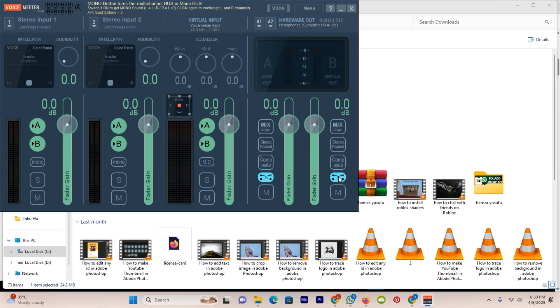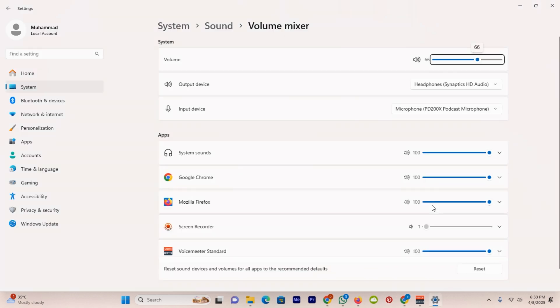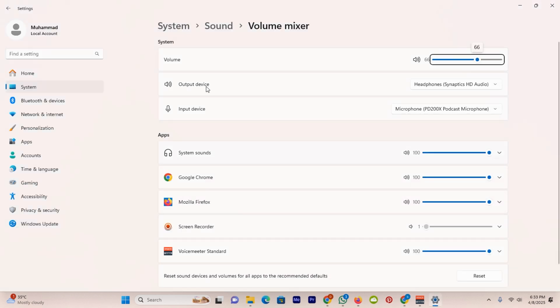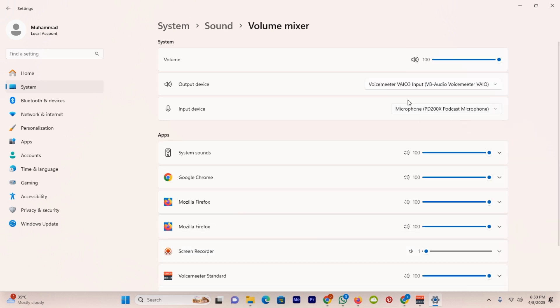But one additional thing we will do here is take your mouse cursor to the right bottom and click on the speaker, and click on the option open volume mixer. In volume mixer you have to select the output device. Click on it and here you have to select this output device Voice Meter. After selecting, your audio will be swapped in your headphones. And that's it, thank you.